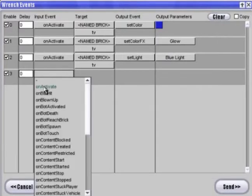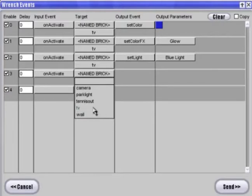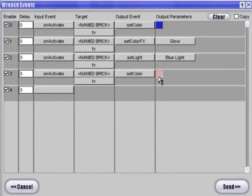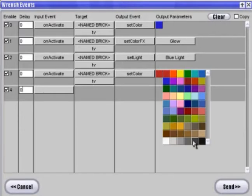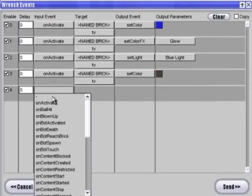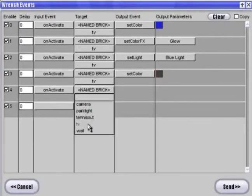Okay, now we want to make this remote turn the TV off, too. So, let's make these three events again. Only this time, the output parameters will be the opposite. We want the TV to look like it's being turned off.